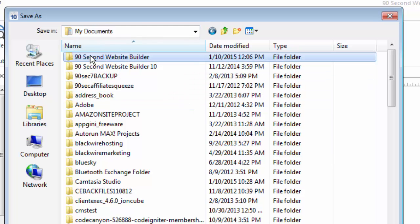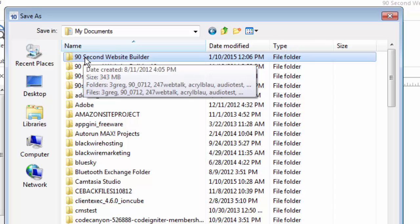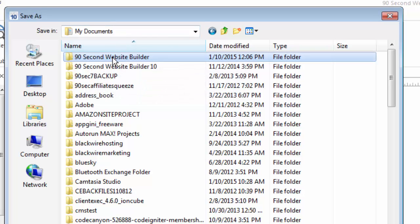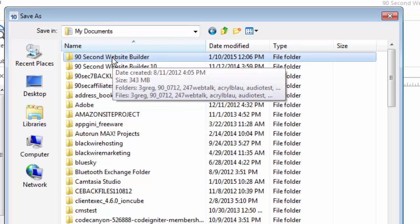Now, this directory is not something that I have created or you will have created. It's something that the software created when you installed 90-second Website Builder initially onto your computer. It knows to create this directory called 90-second Website Builder and put it inside your My Documents folder because this is the place where you really want to store all of your WBS projects. So, again, I'll go inside here.